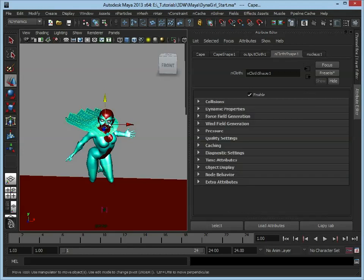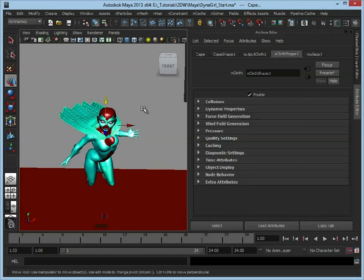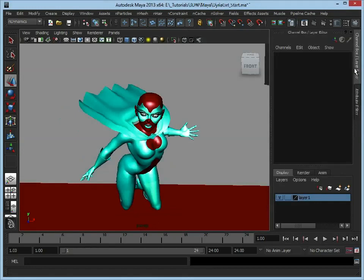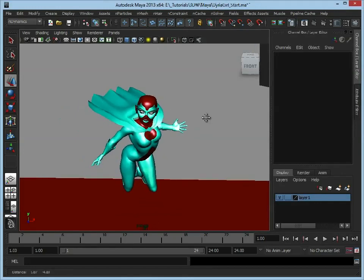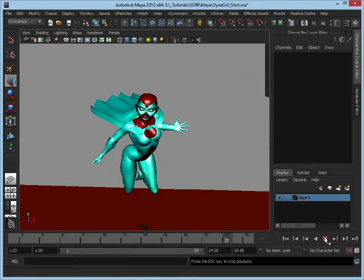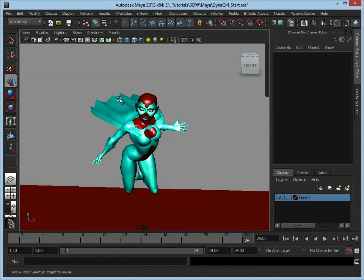So what I'm going to do first, let's just test that this cloth is working correctly. All I'm going to do is just, let's just make that a little bit bigger.